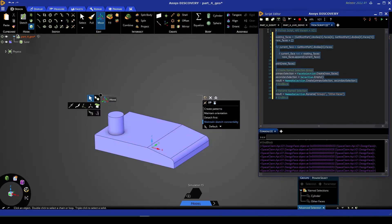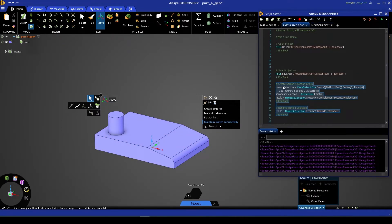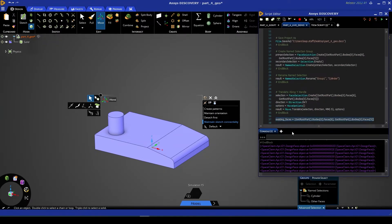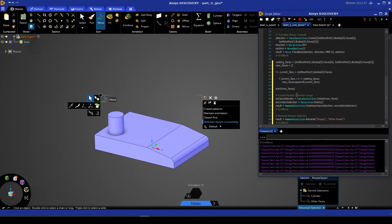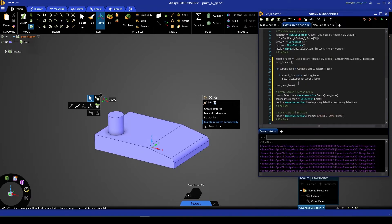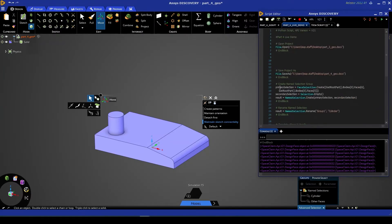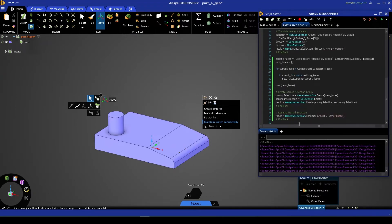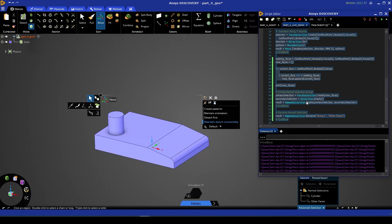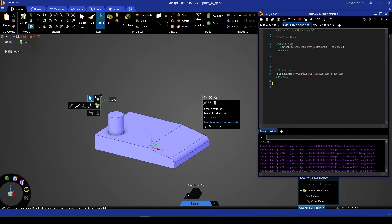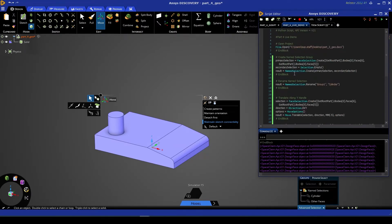What we can do now is take this script, copy it, and return back to our main script. We're going to remove this list of existing faces as we don't need it anymore and replace it with the code we've just created in that temporary new window. Now we want to make sure that the order of our script is correct, so I'm going to take everything that we've recorded and everything that we've written, cut that, and put it in between our open and save options.